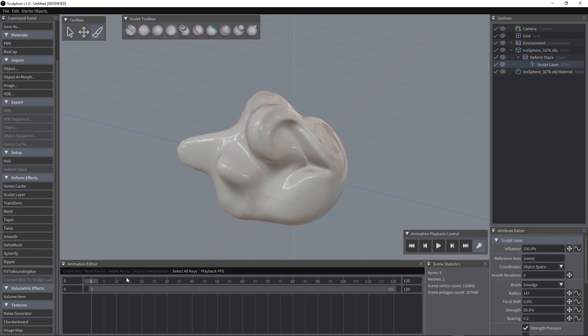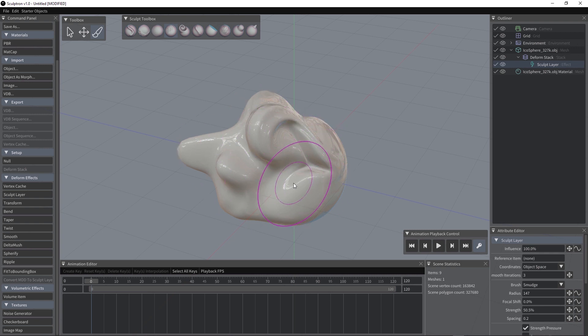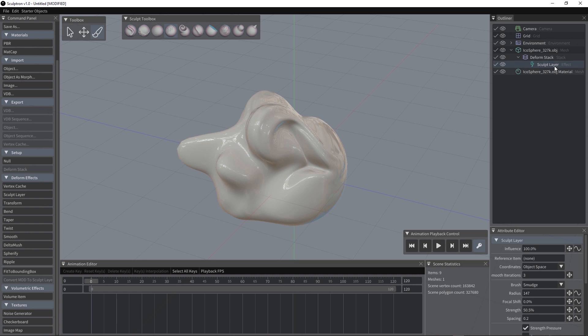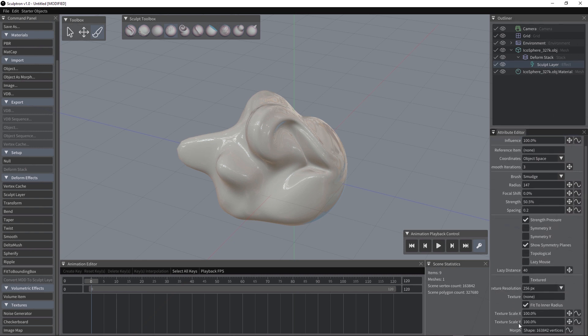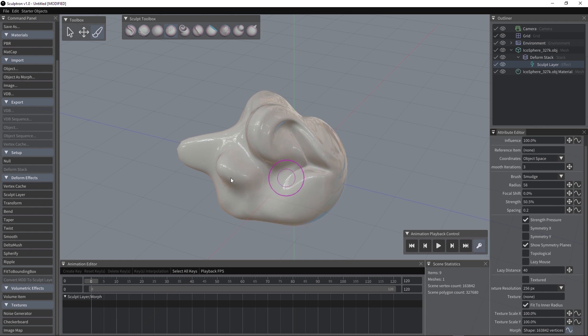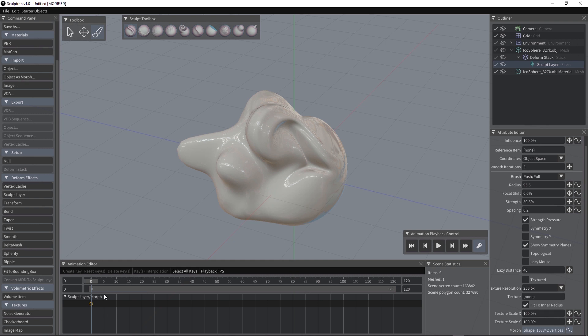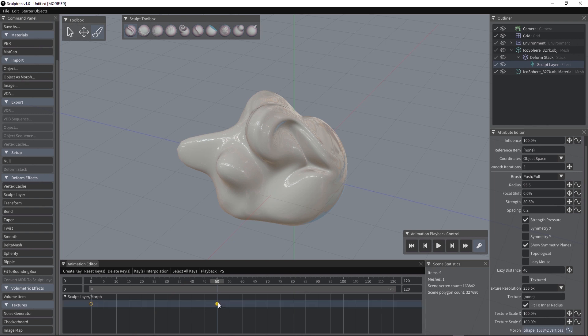If we want to animate the sculpt, which basically sculpt is all about, you have to select the sculpt layer and then activate this curve here in the morph attribute. This will bring the attribute into the animation editor and since we have auto key on, you can just sculpt and a keyframe will be automatically created.